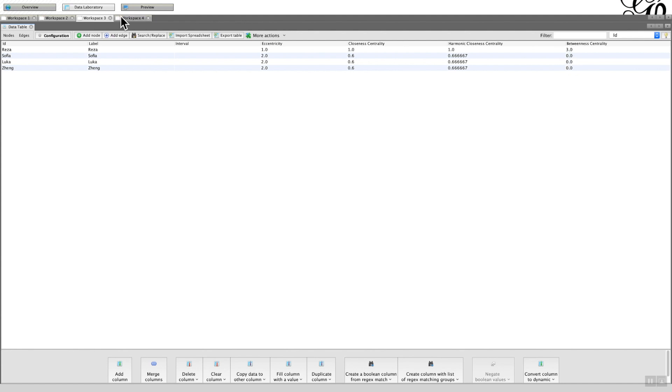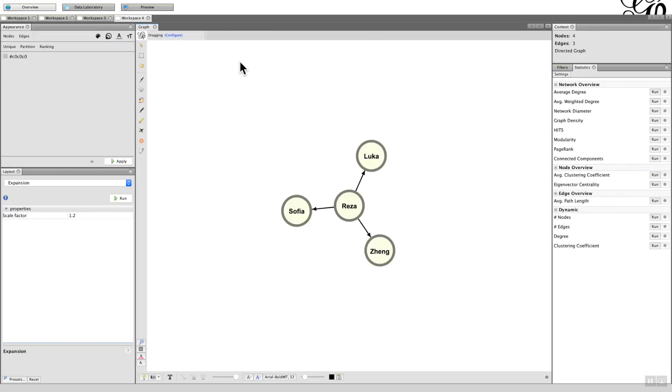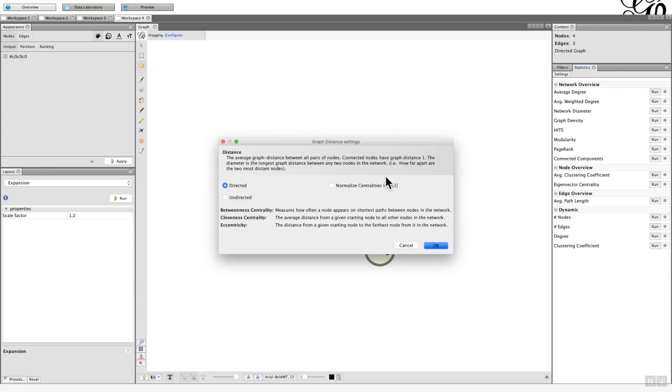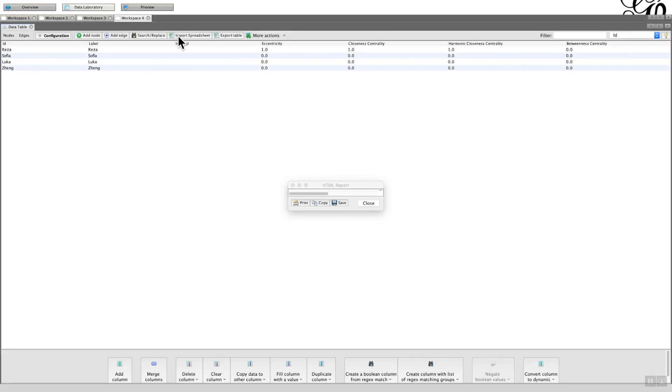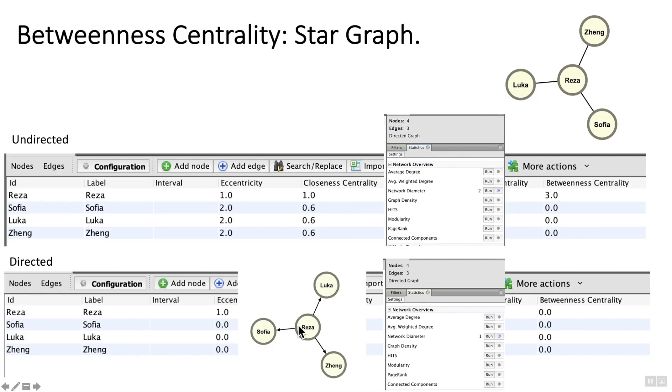And if I do the same for the directed graph, this time it's directed, click OK. We can see that the betweenness centrality is all zero. And the reason for that is because in a directed graph there's no betweenness centrality, whereas Reza is the key person because everyone has to go through Reza to contact the other person.